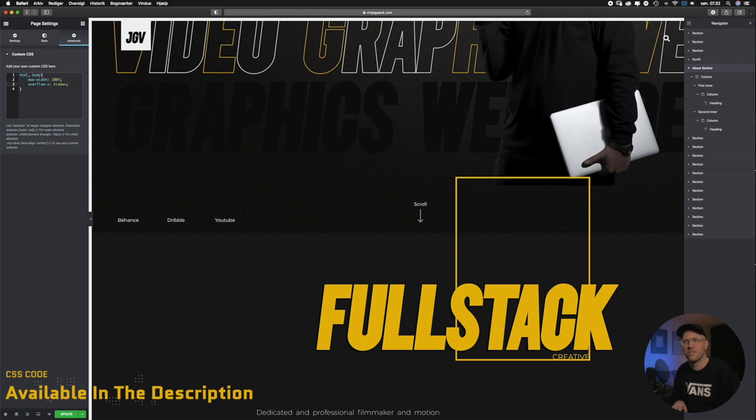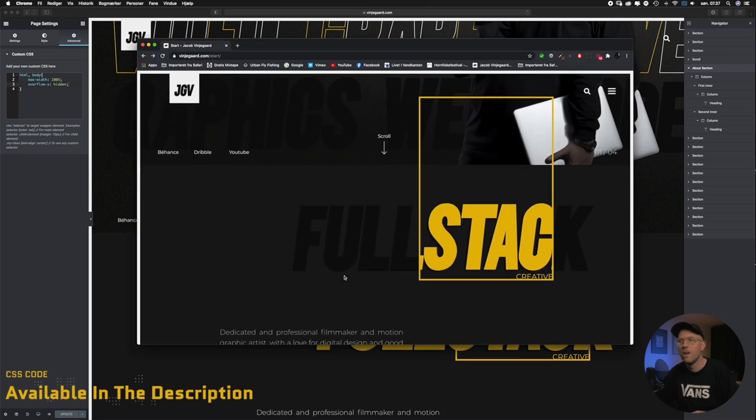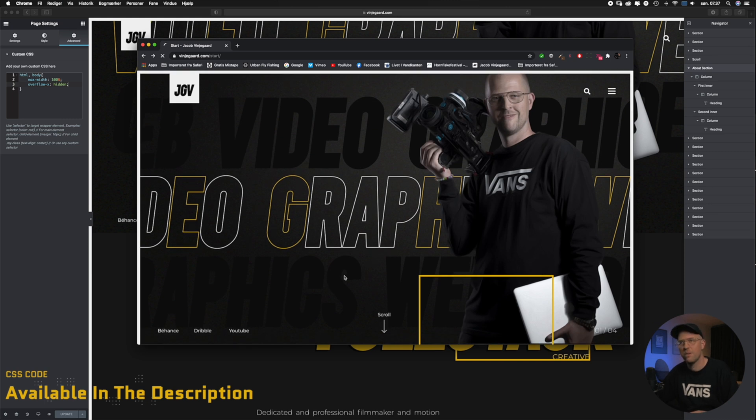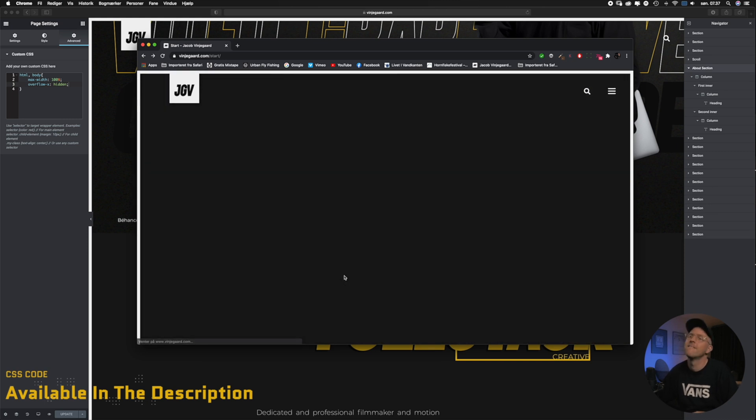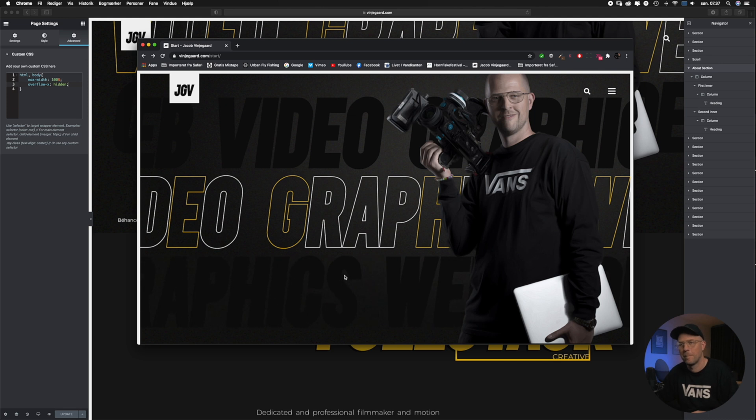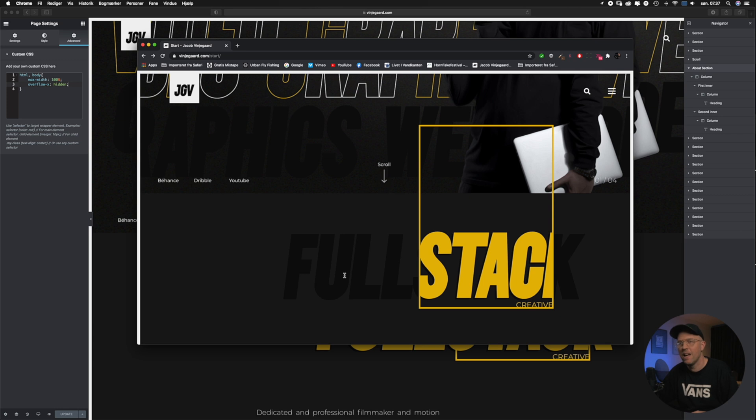Now we go up to the top, refresh our site, and then we scroll down to our heading. Now we will see the unwanted horizontal scroll has disappeared.